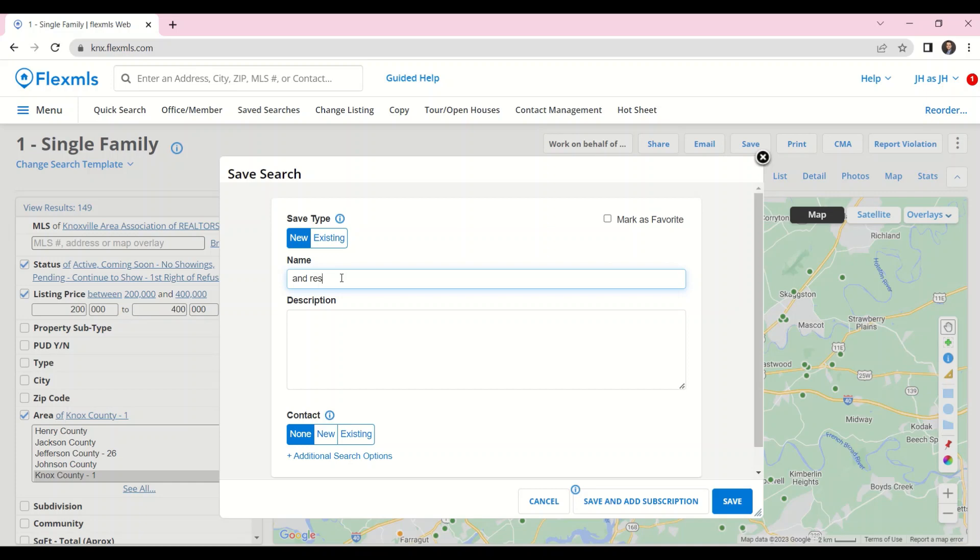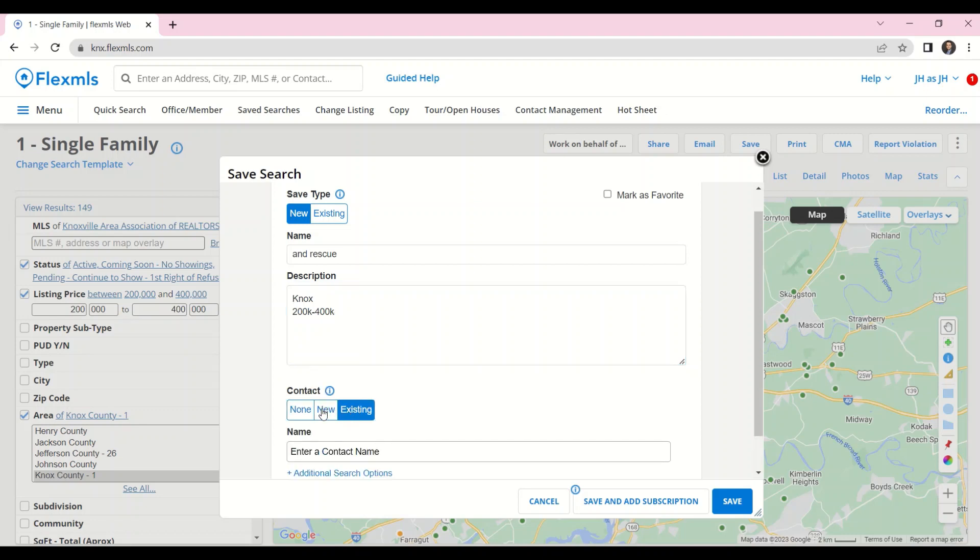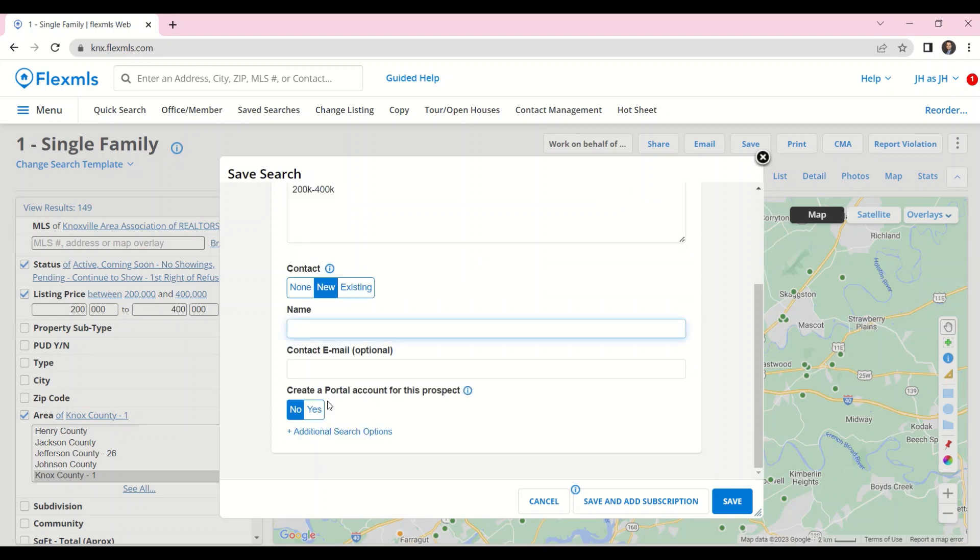I'll give the search a name, type in a description so I remember what this search is about, and I can add it into either an existing contact or add in a brand new contact with a name and email address.